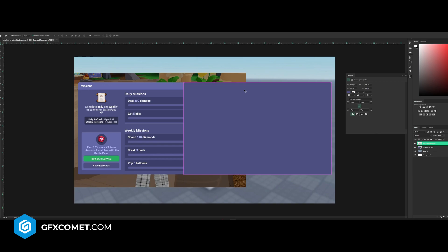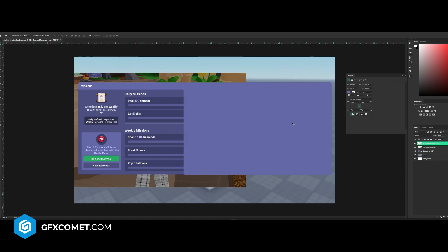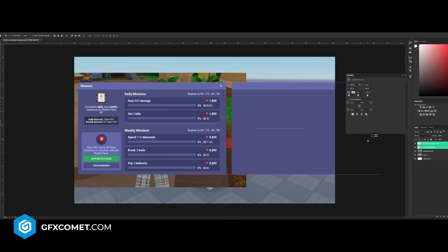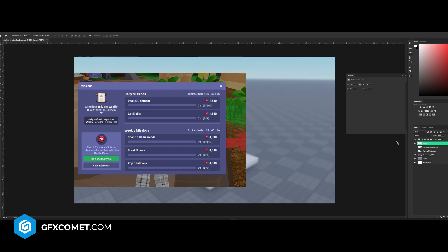I'm going to double click and now I'm going to select this top color. I'll hit Ctrl T on my keyboard, move this all the way up, and now we have our own title bar. Make a new layer once again and let's take a rectangle tool this time.